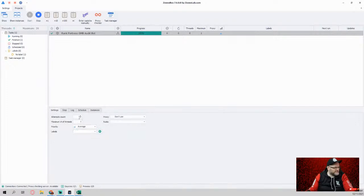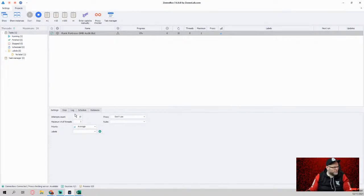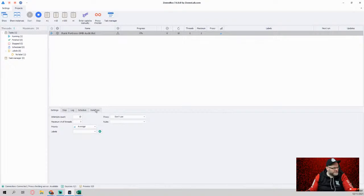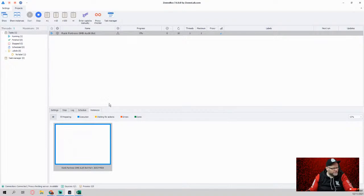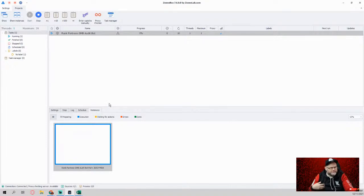I'm going to choose the top three. And right now it says 100 because I just got done running it. I go to settings and all I'm going to do is change this attempt count right here from zero to one and then it automatically starts.